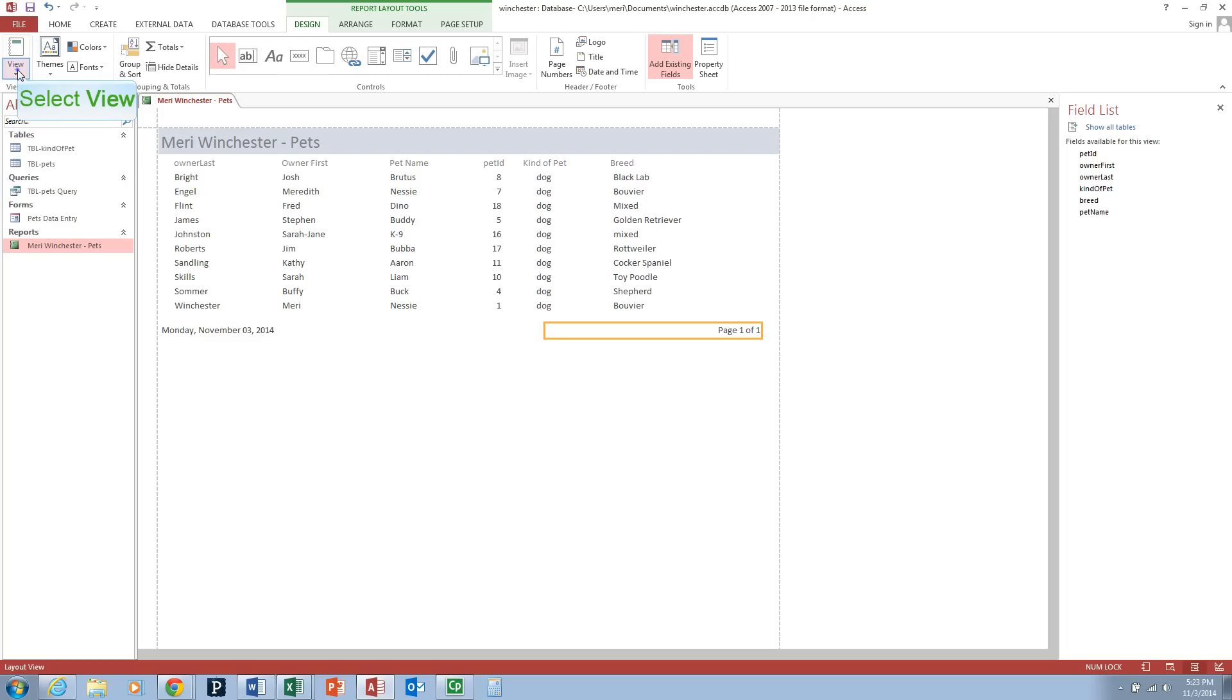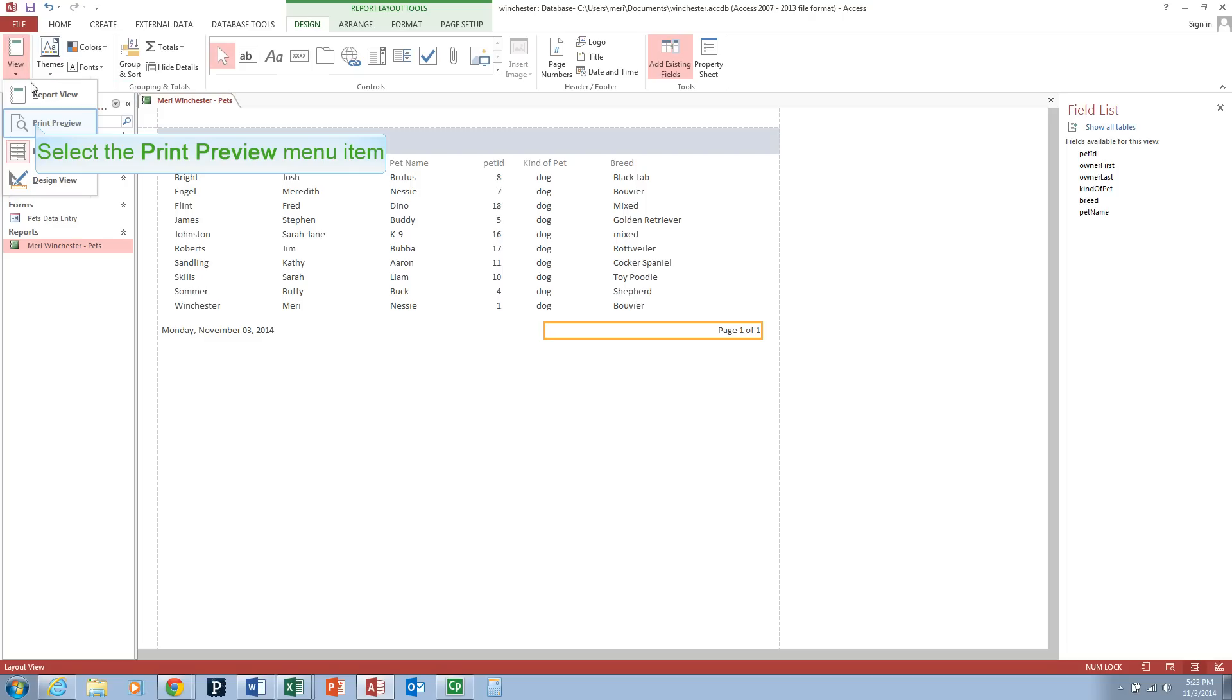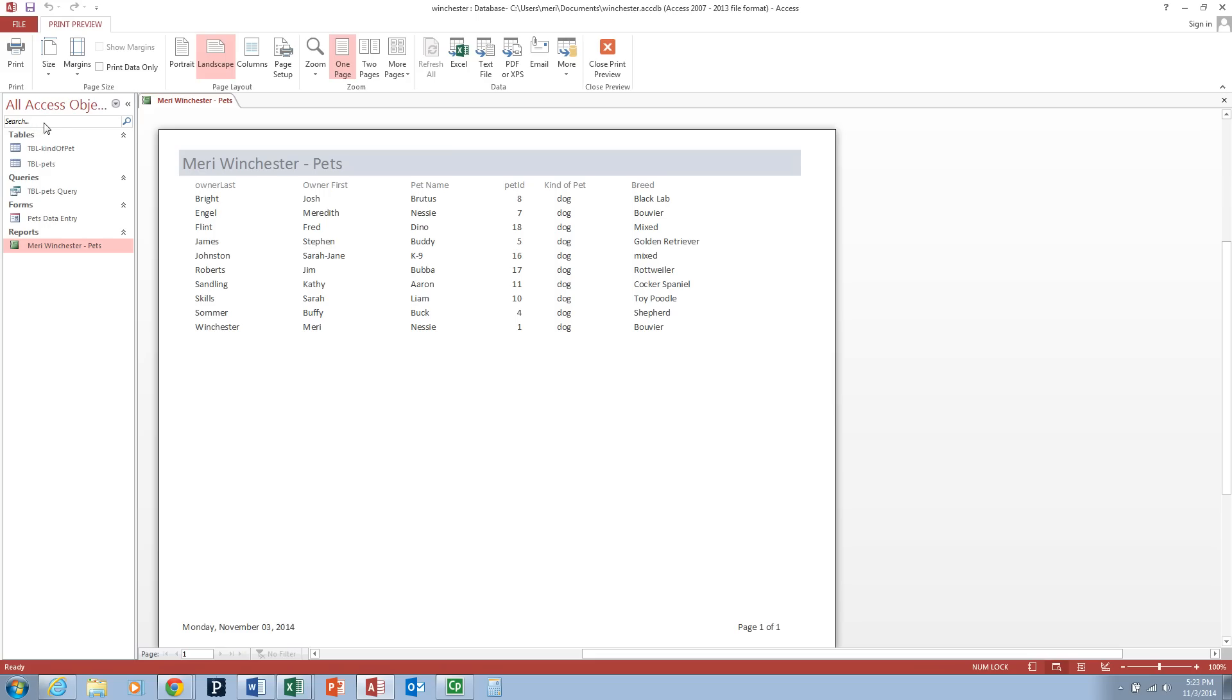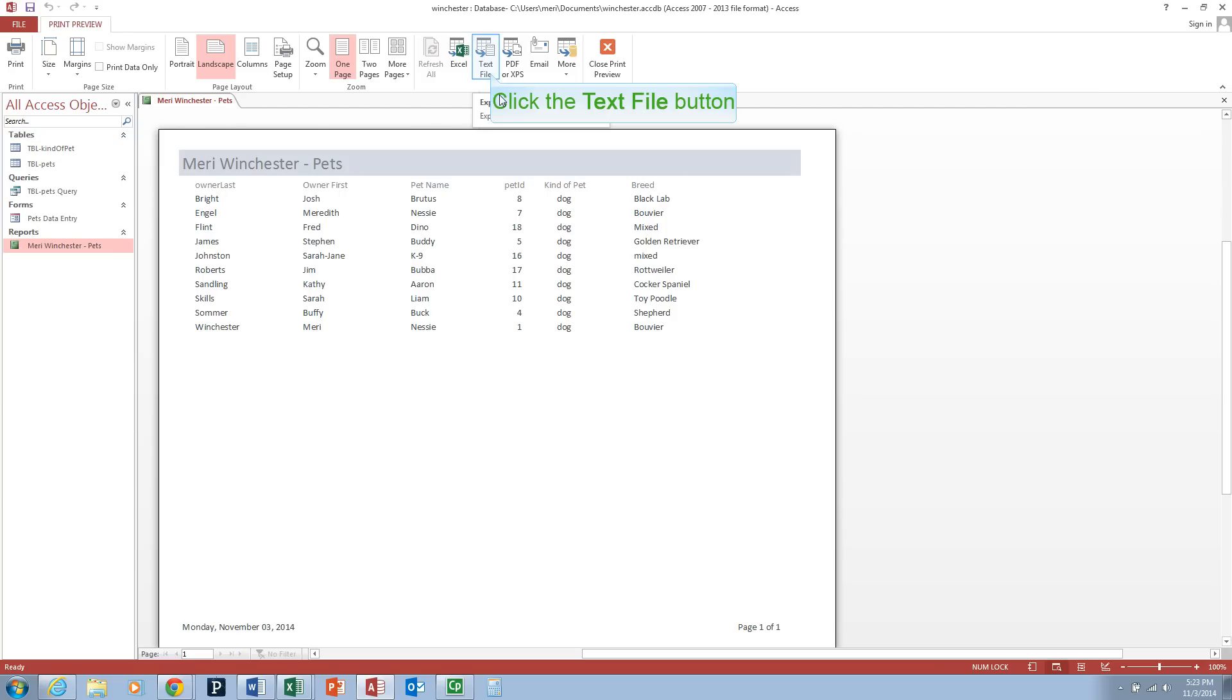I can go into my view, Print preview. It should look nice on one page there. And then we have the option to export to a text file, which we're going to do.